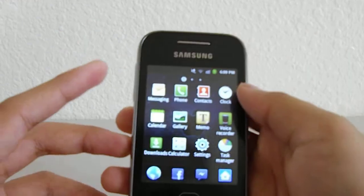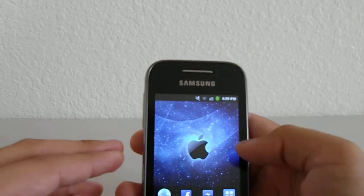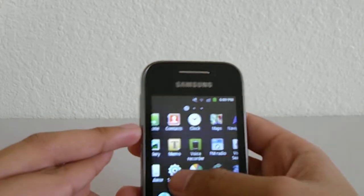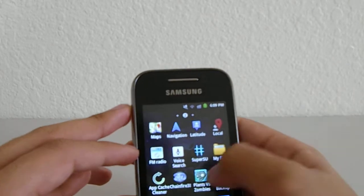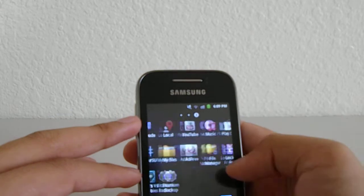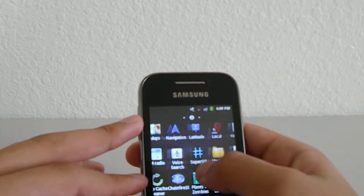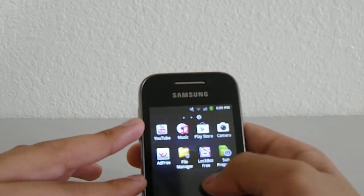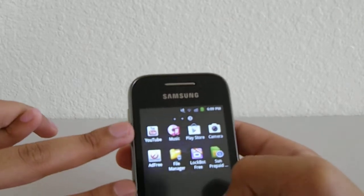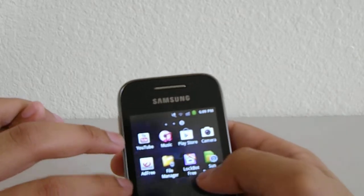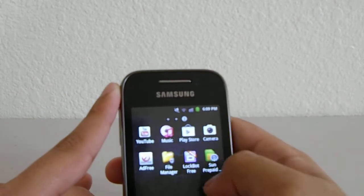Since this phone is rooted, I removed all the bloatware - all the apps that I don't use. Before, this app used to have something called Social Hub, which is basically a unified inbox where your messages, Google accounts, and Facebook are all stored so you can view everything from there. It also came with Google Talk and Samsung Apps, which I don't use because it's very limited when we have the Play Store.